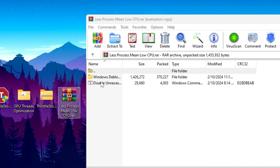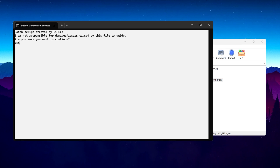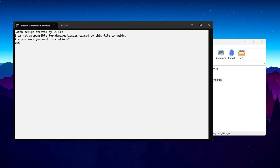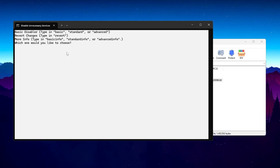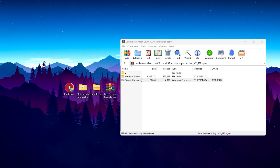In the next step, open the Less Process Mean Low CPU RAR file. Inside you'll find a script to disable unnecessary apps running in the background, which helps optimize CPU usage. Double-click it — it will ask 'I am not responsible for any damage caused by this file or guide, are you sure to continue?' Type 'yes'. Then you'll see options: Basic Disabler, Reverse Settings, Standard, and Advanced. Simply type 'basic' and press Enter — it will handle everything in the background. Then close the CMD window.